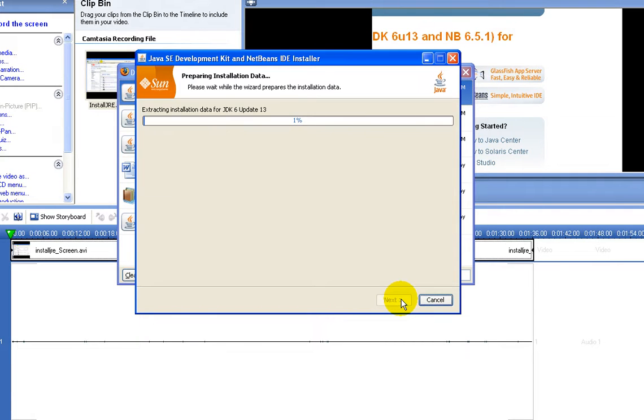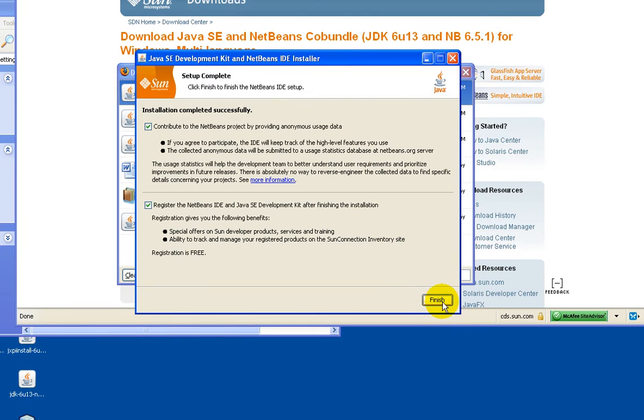And wait for the installation process to finish. Click finish, we're done.